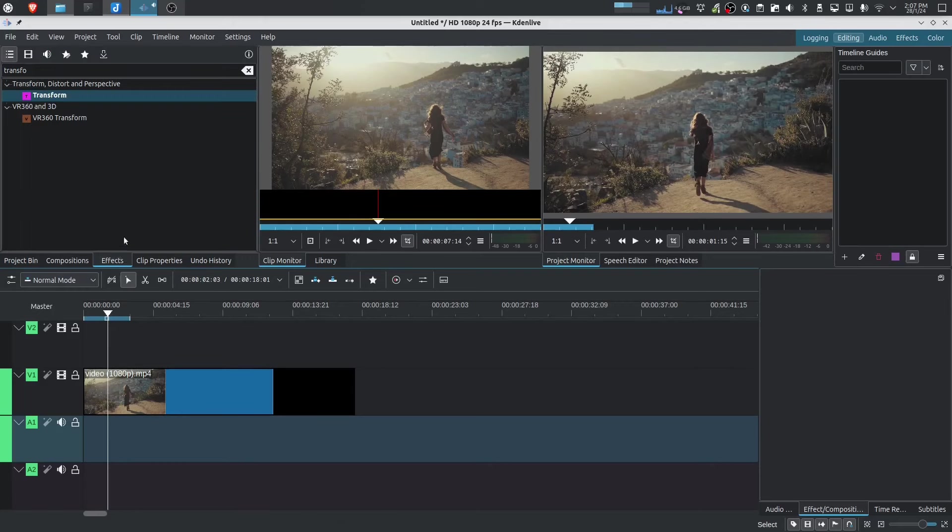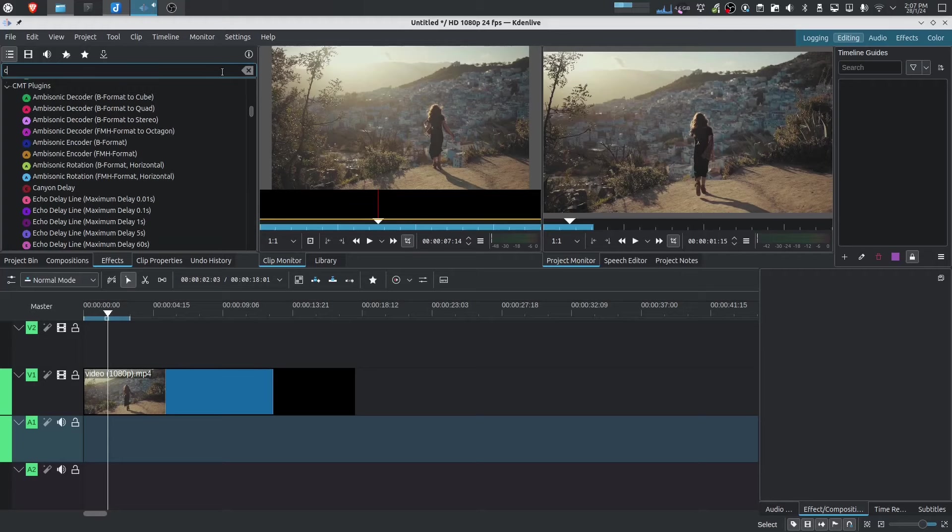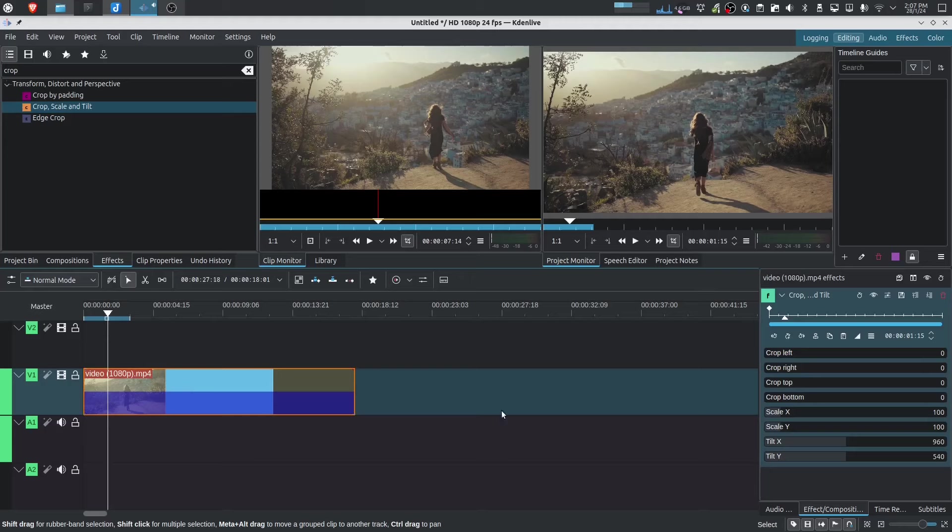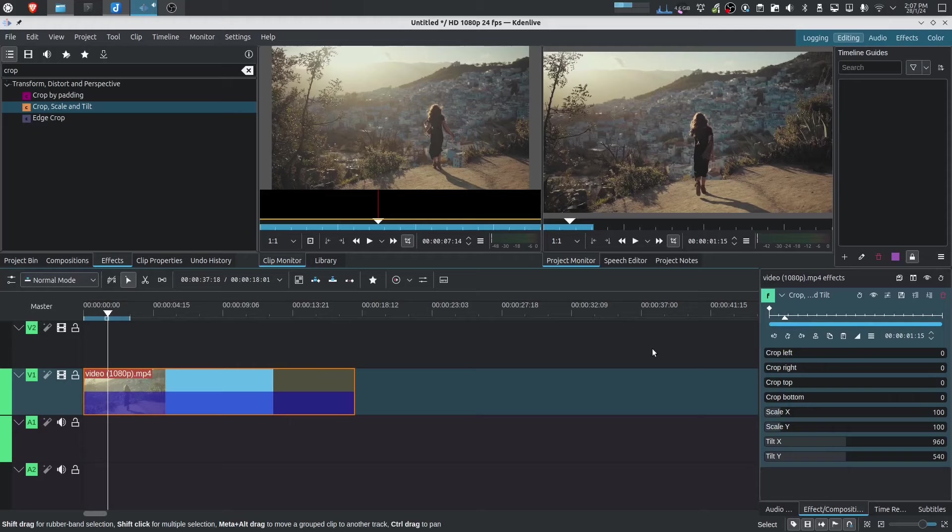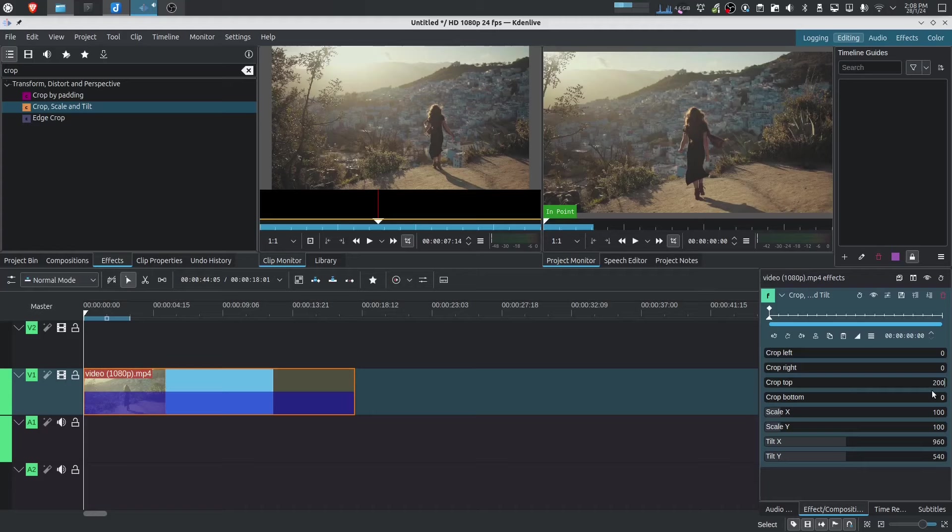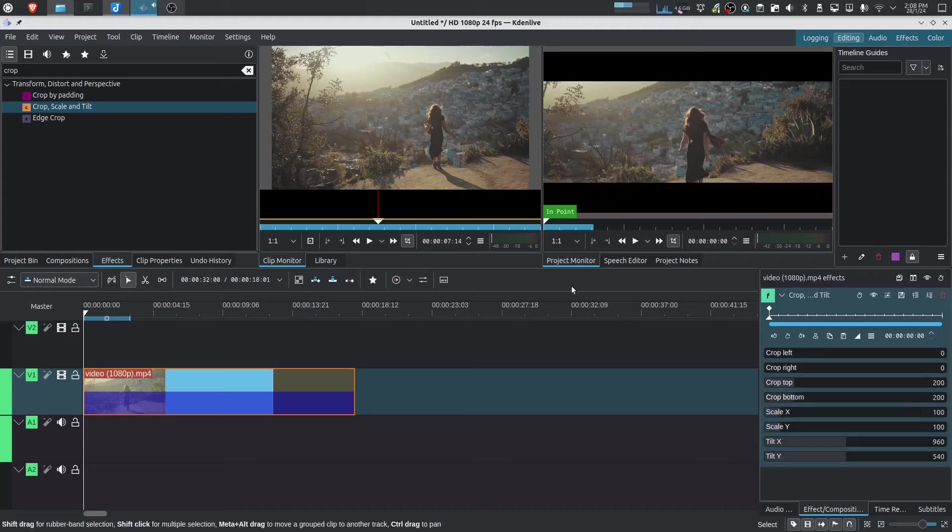Let's go to effects and let us search for crop. So we've got this effect over here, crop scale and tilt. Let's drag this in. And when I click it, we've got the parameters of what we want to crop over here. And you can see that similar keyframeable timeline over here. Let's start with our first keyframe. What I want to do is I want to crop the top. I'm going to put 200 units over here. I believe it's 200 pixels. And I'm also going to crop the bottom by 200. So now that's cropped.